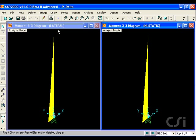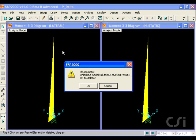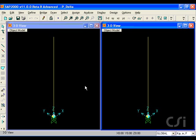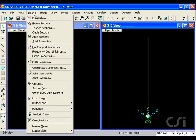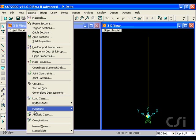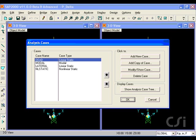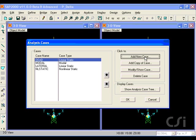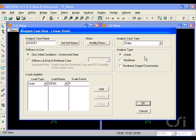Next, we will unlock the model to illustrate the second approach to including P-delta. We will define a new analysis case to represent the initial P-delta. This case may then be used to modify the stiffness of other cases.